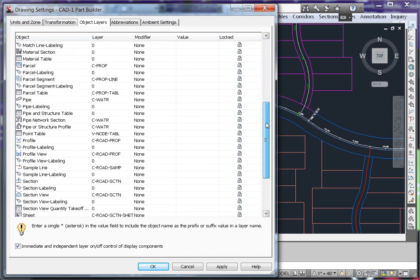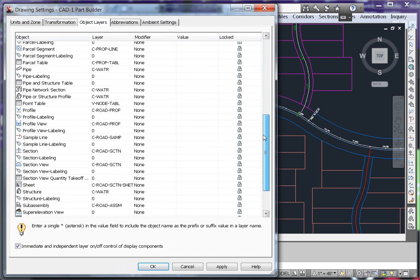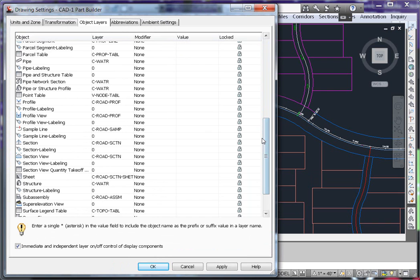Scroll down towards the bottom, and the objects that we want to change are pipe, pipe network section, pipe or structure profile, and structure.